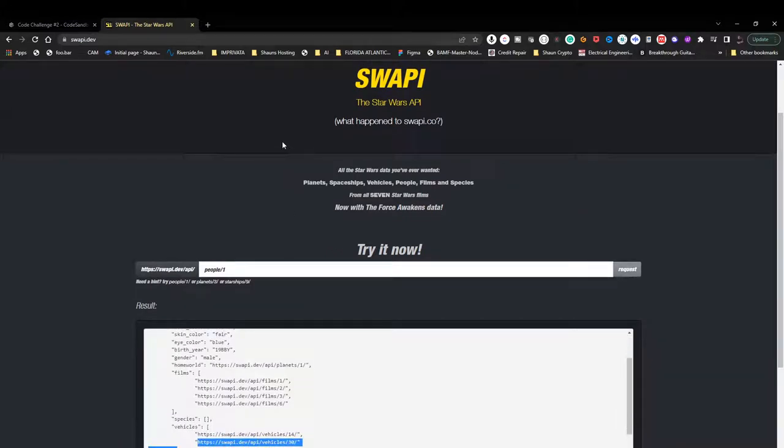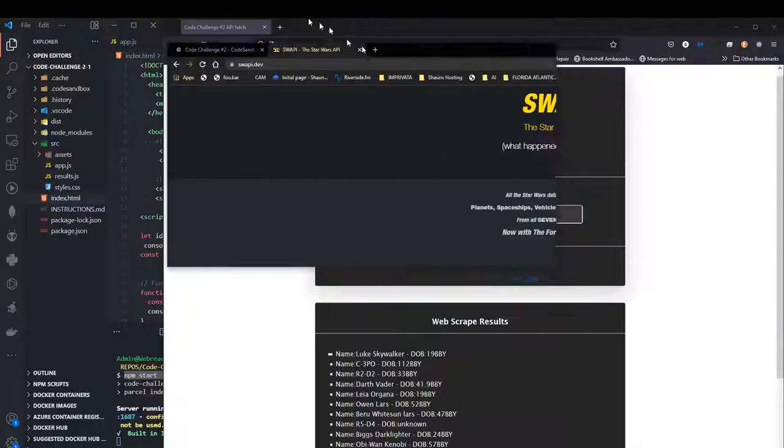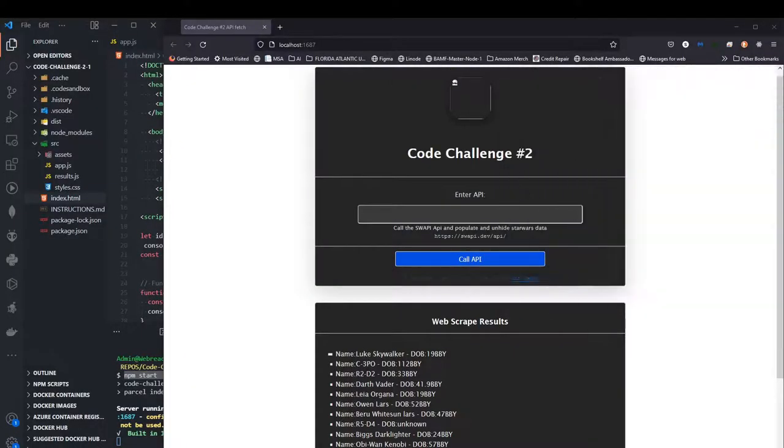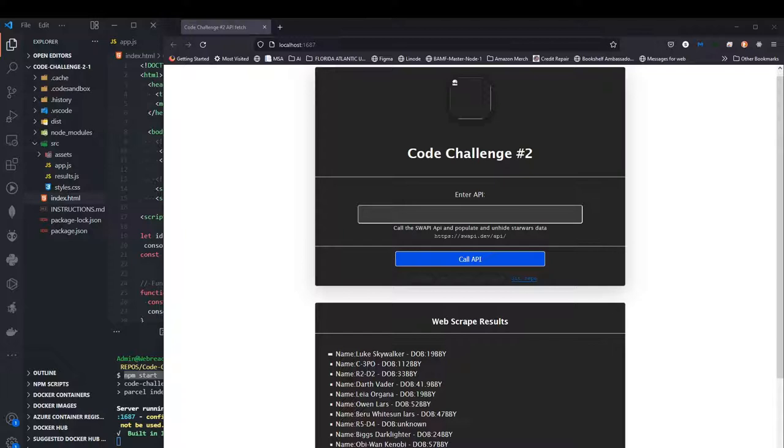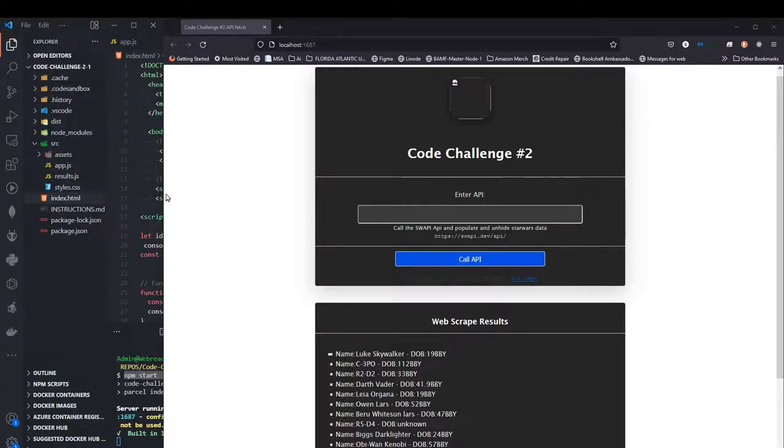The reason I'm doing an API for my code challenge number two is because in your programming career you're going to need to know how to do this. You're going to need to know how to work with APIs. There's a lot of projects we are going to be doing up and coming that are going to involve APIs, frameworks like React, Java, you name it.